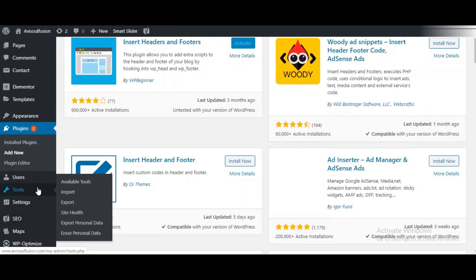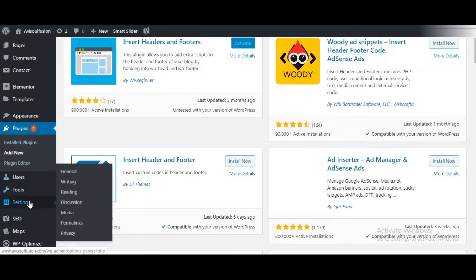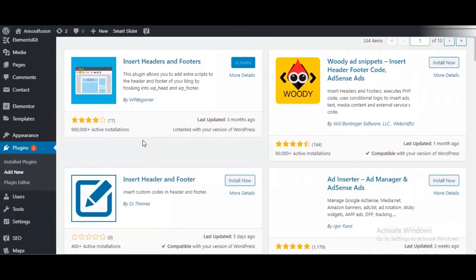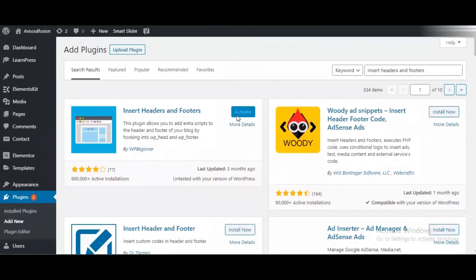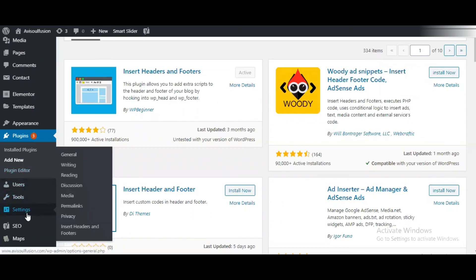To see whether it's activated, come to the Settings button and check. For some reason, like due to internet connection, it's not activating. I'm activating it now. I've refreshed the page and you can see it's activated. Then click on the Settings button, and here you'll find the Insert Headers and Footers extension.